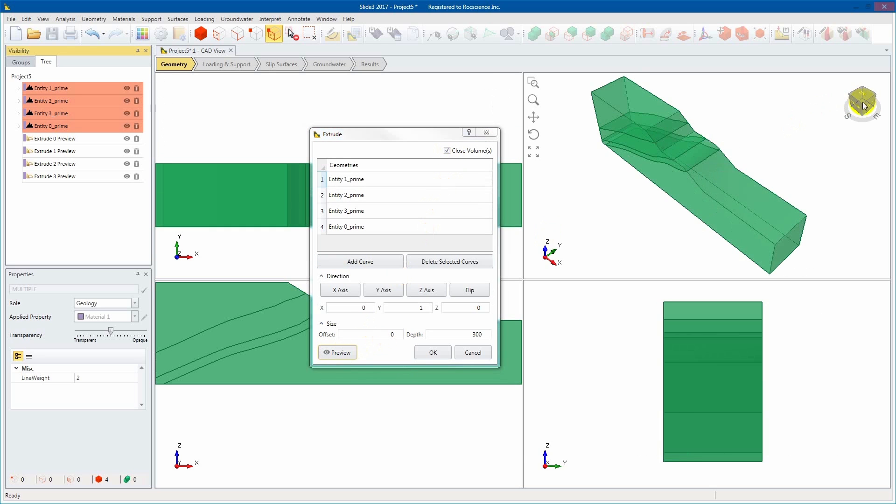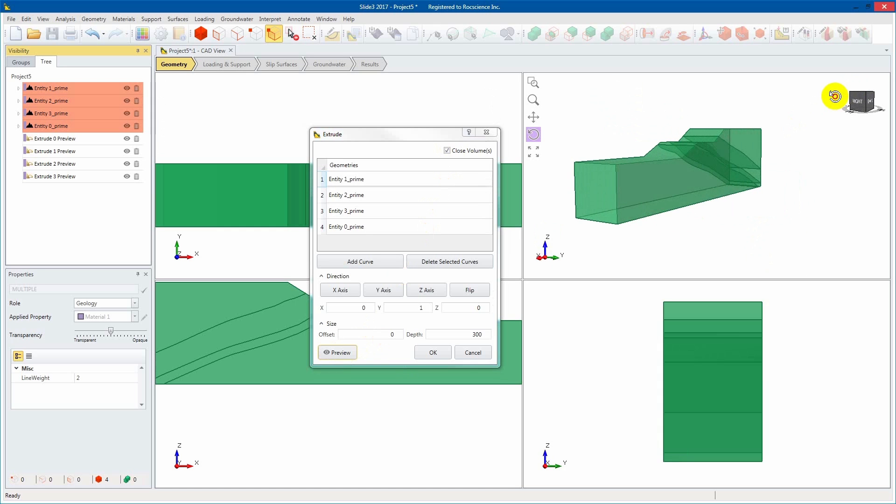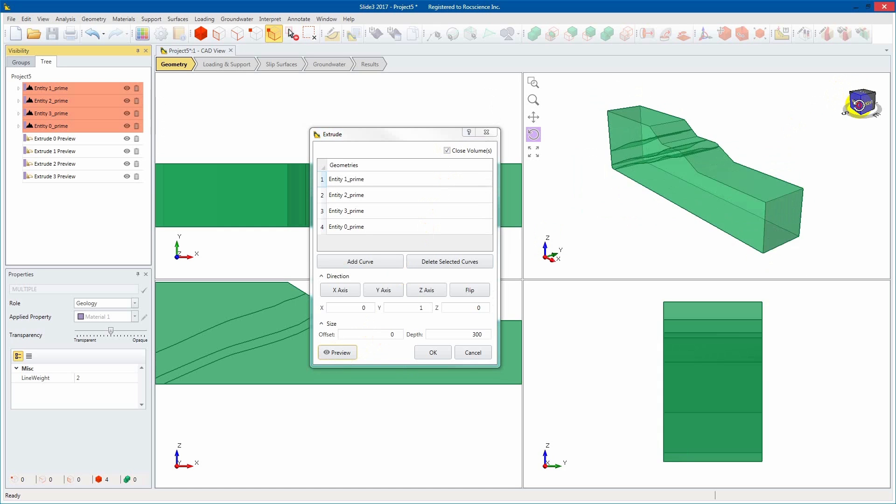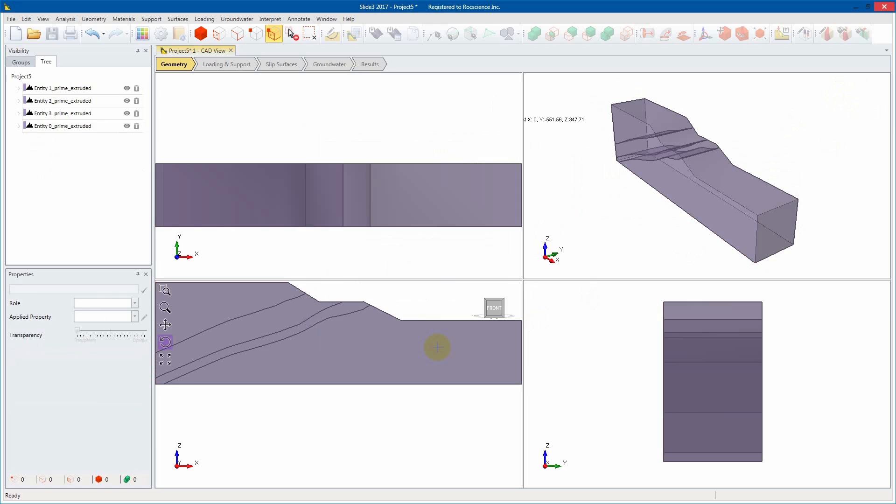If you enable the close volume checkbox, the program will attempt to convert a close polyline to a polygon before extruding it to create a solid volume.